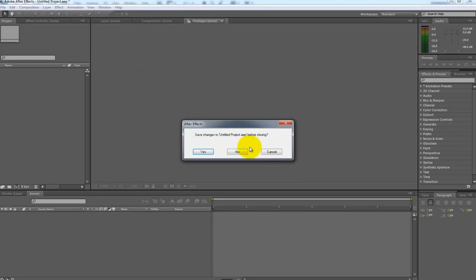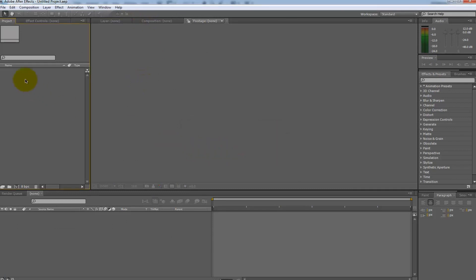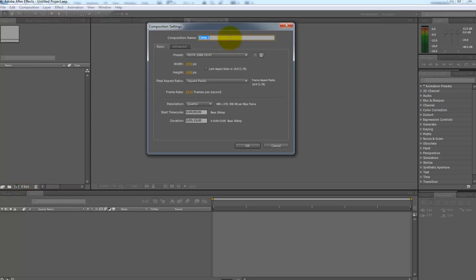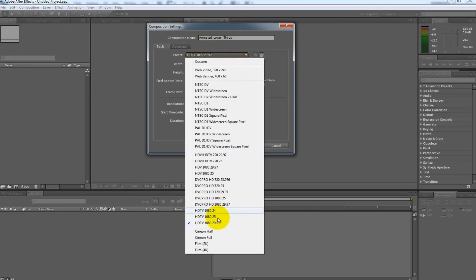Now to bring it into After Effects and put our animation on top and make our lower thirds looping for use in live recordings or nonlinear editing. Create a new project in After Effects. Make a new composition at 1080p and label it animated_lower_thirds.